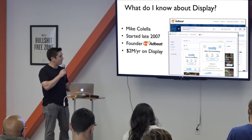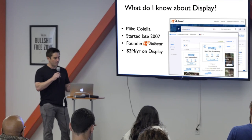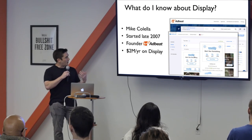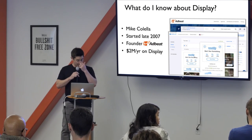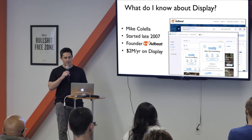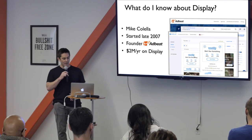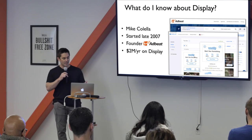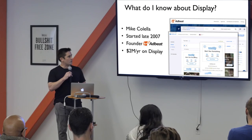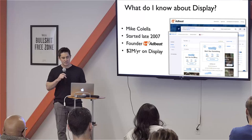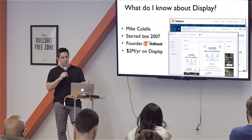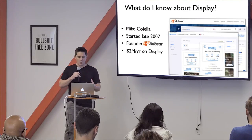So just so you understand where I'm coming from, here's how I've come to understand display and where my experience lies. I started doing display advertising in late 2007, and basically since then it's all I've focused on. For the last eight years it's been my primary focus with advertising and with business. In 2011 I launched a software product called AdBeat, which allows you to uncover any competitors' online display or native ad strategy.